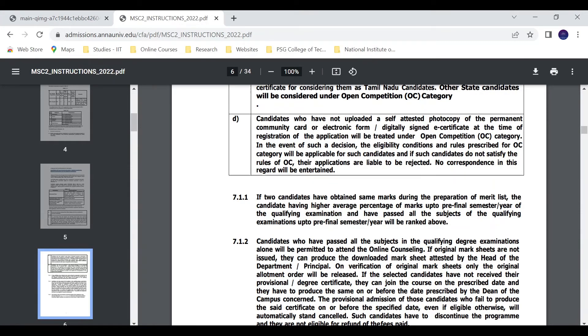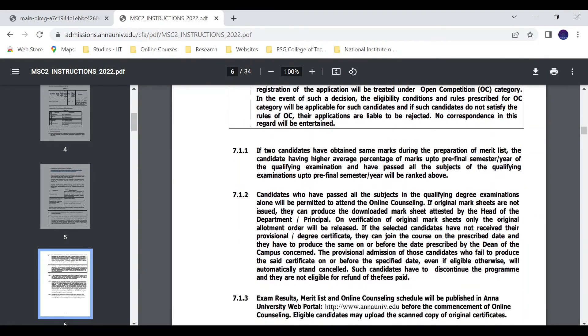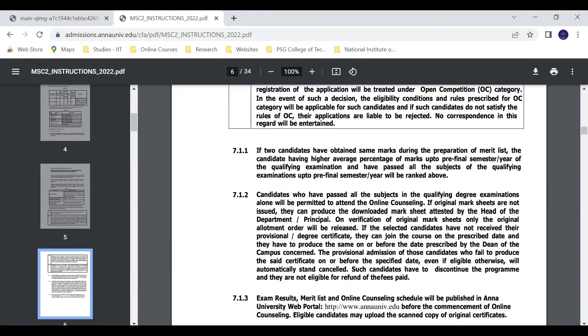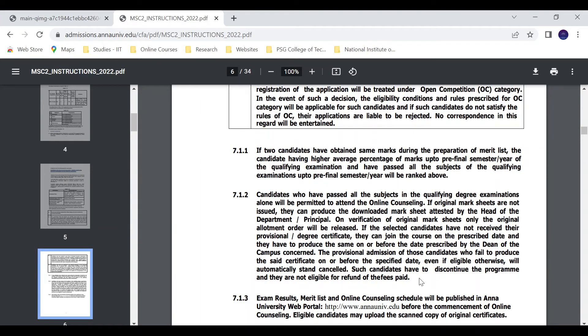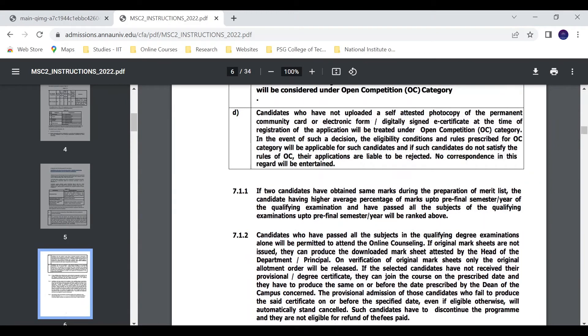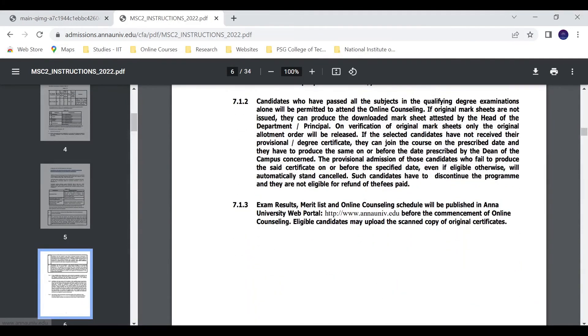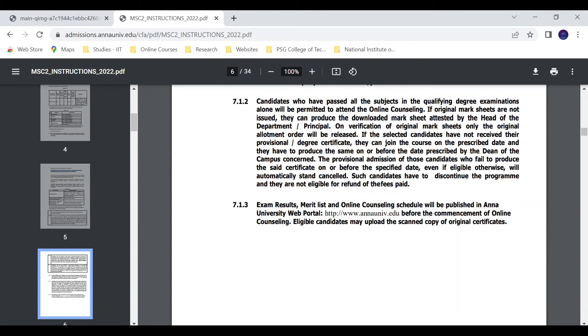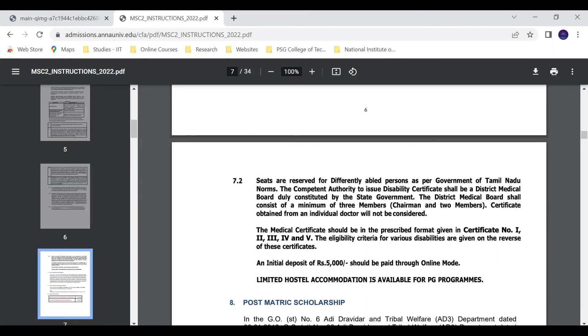Such candidates have to discontinue the program if they don't submit certificates, and they are not eligible for a refund of fees paid. Exam result, merit list, and online counseling schedule will be published on the Anna University web portal. Before the commencement of online counseling, it will be published. Eligible candidates may upload the scanned copy of the original certificates.